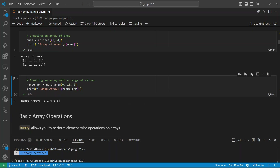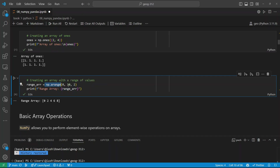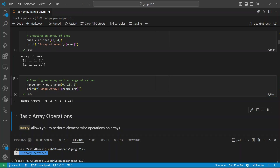You can also use np.arange to create a sequence. You specify the start, the end, and the step. So np.arange(0, 10, 2) — 0 is the start, 10 is the end, 2 is the step — creates even numbers starting from 0: 0, 2, 4, 6, 8. The end number is excluded, so 10 is not included. If you want to include 10, you need to use 11 as the end.